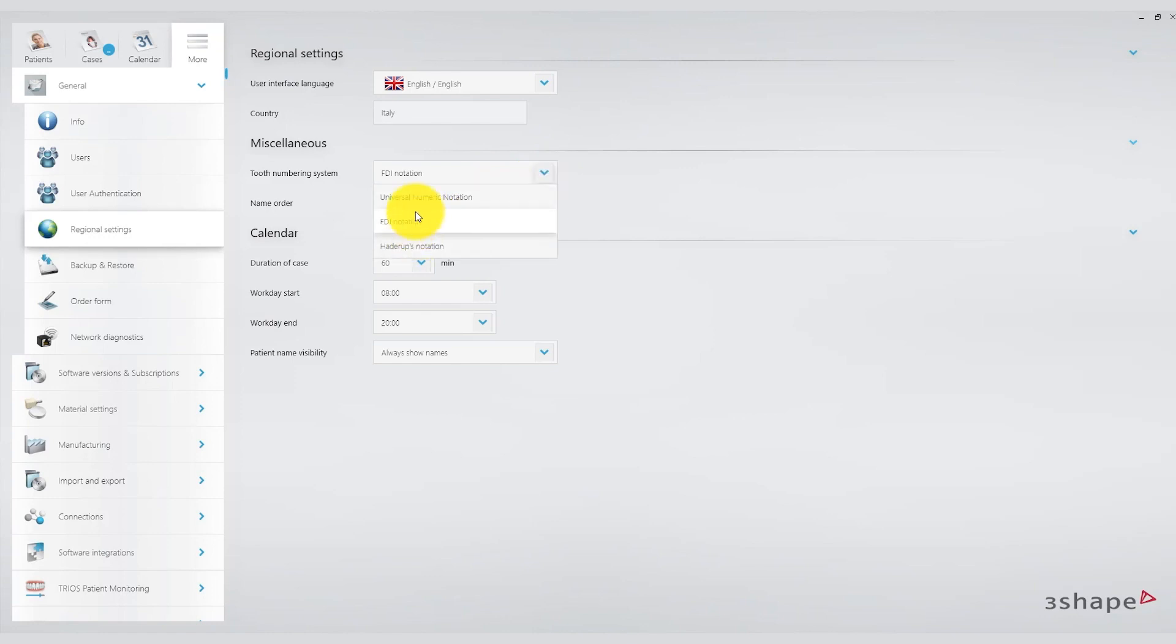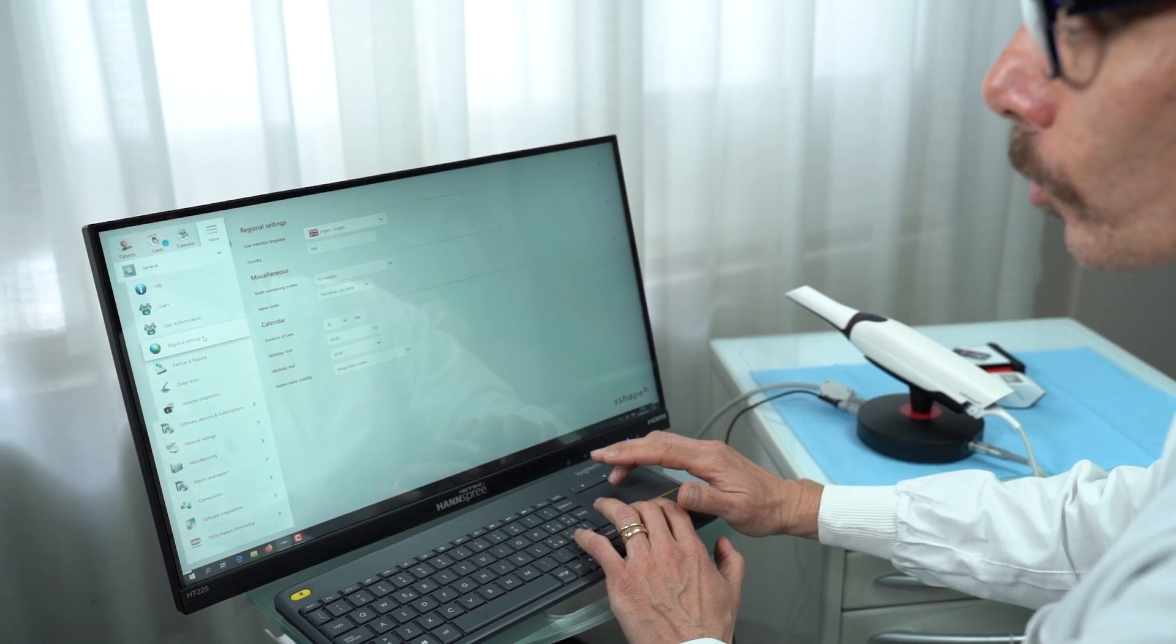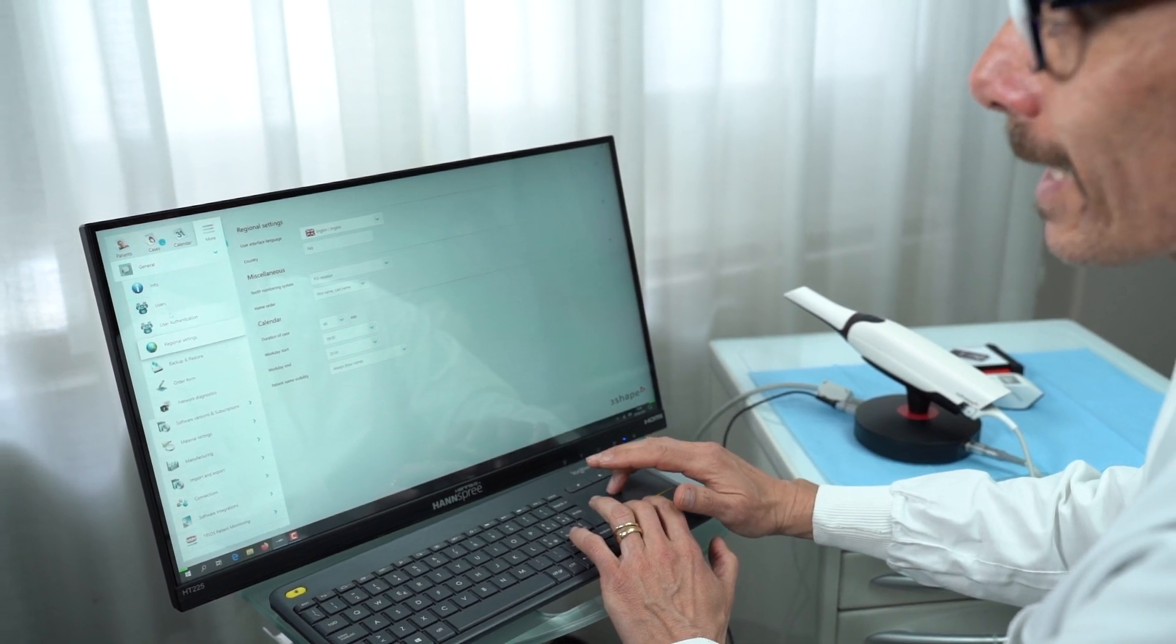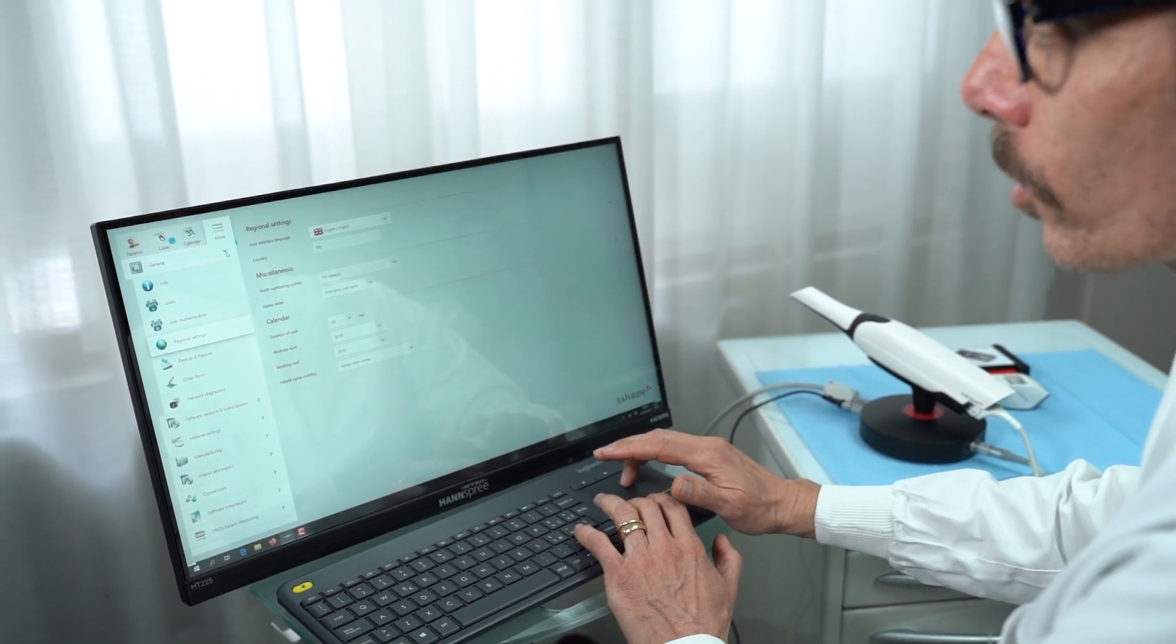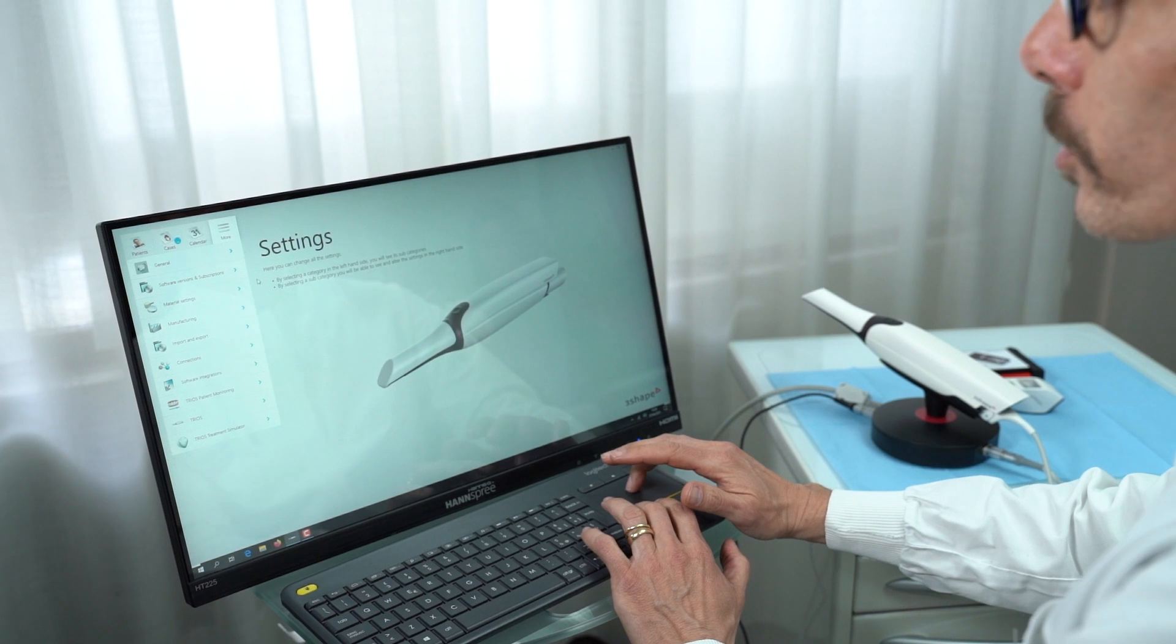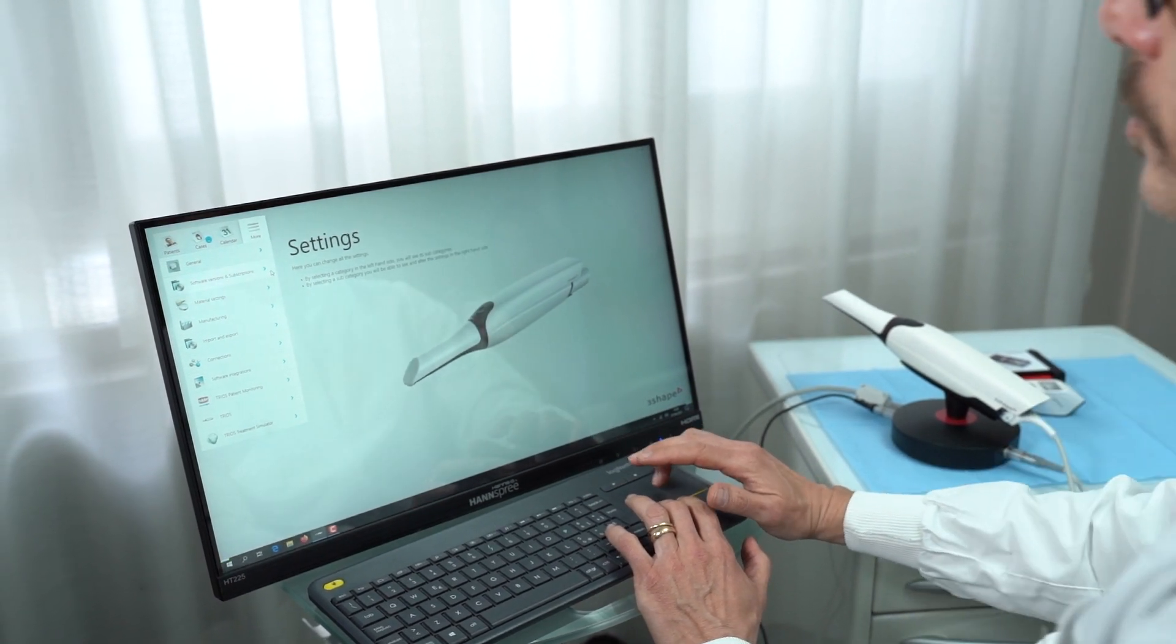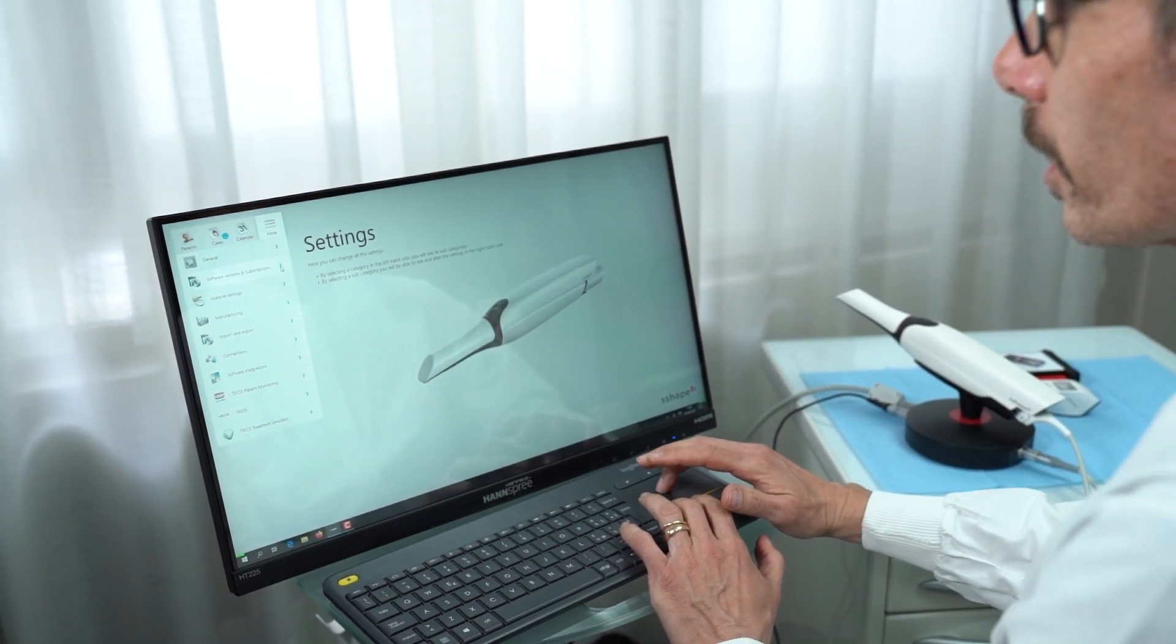Now let's go into the clinical aspects. These are settings that the 3Shape specialist will certainly assist you with for optimal usage. Moving on to the scanner's practical usage, let's explore the system settings.